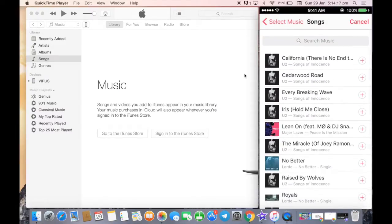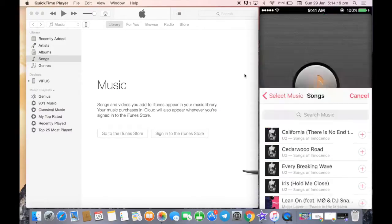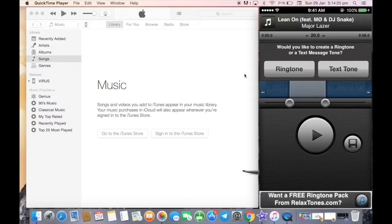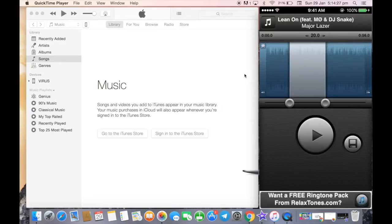I'll select any of these songs. Let me select this one. A window will pop up asking would you like to create a ringtone or a text message tone. I will select ringtone.